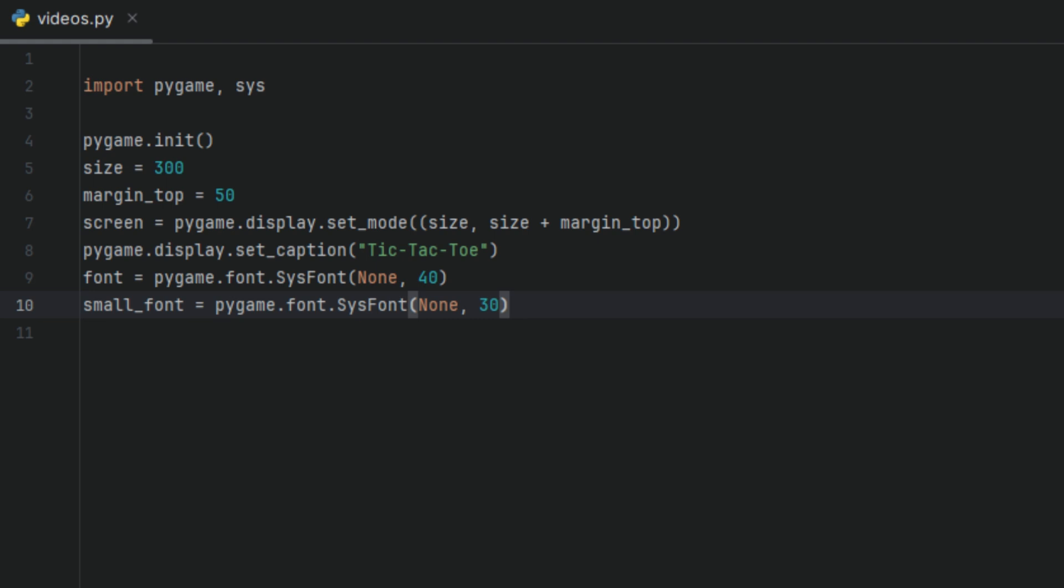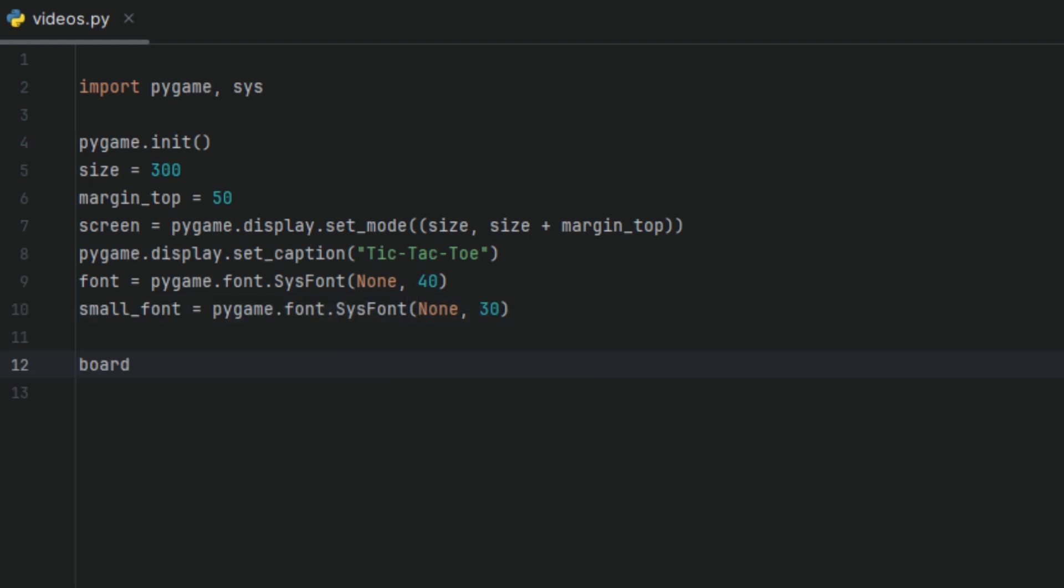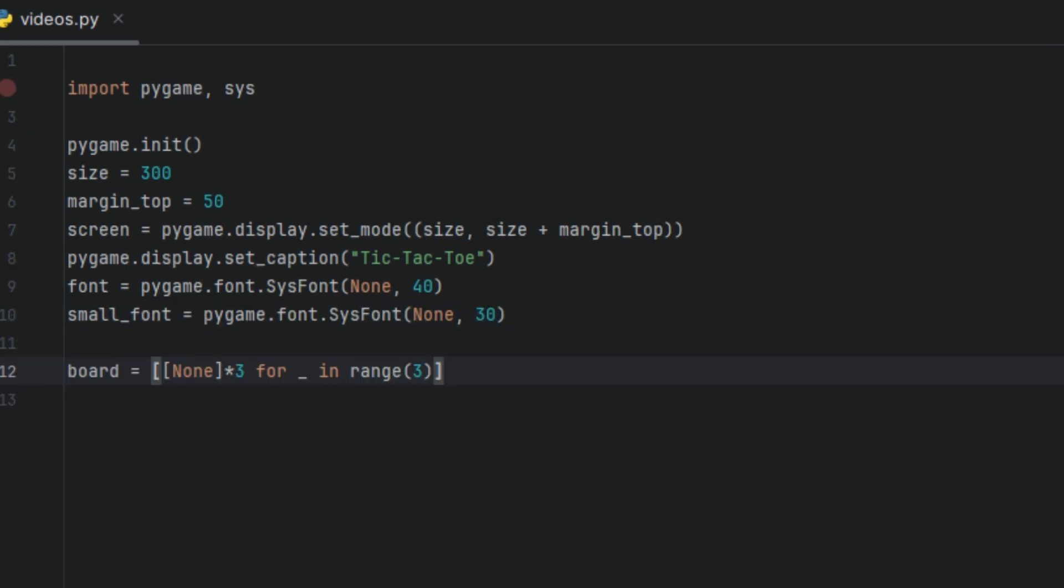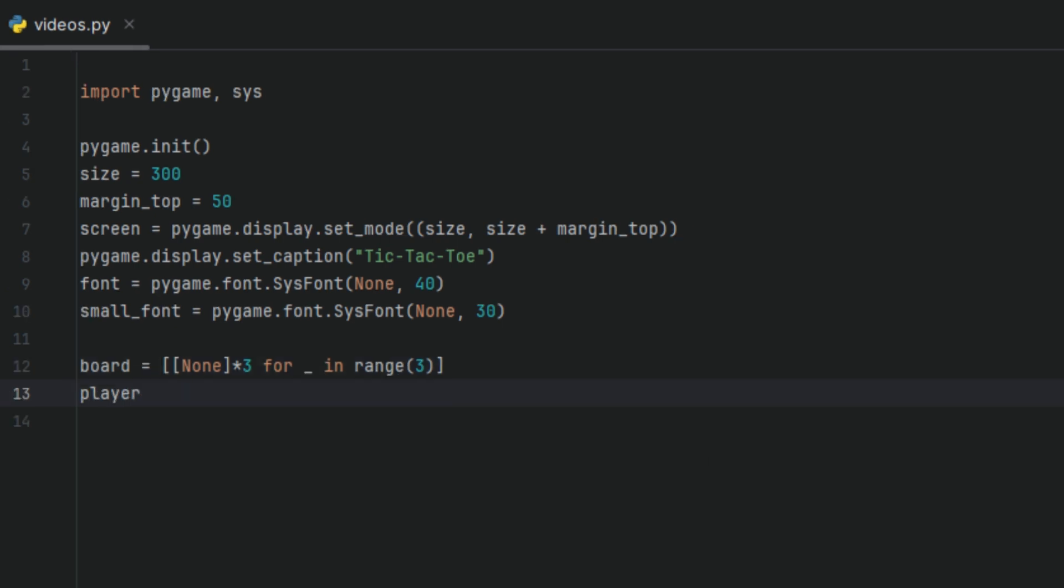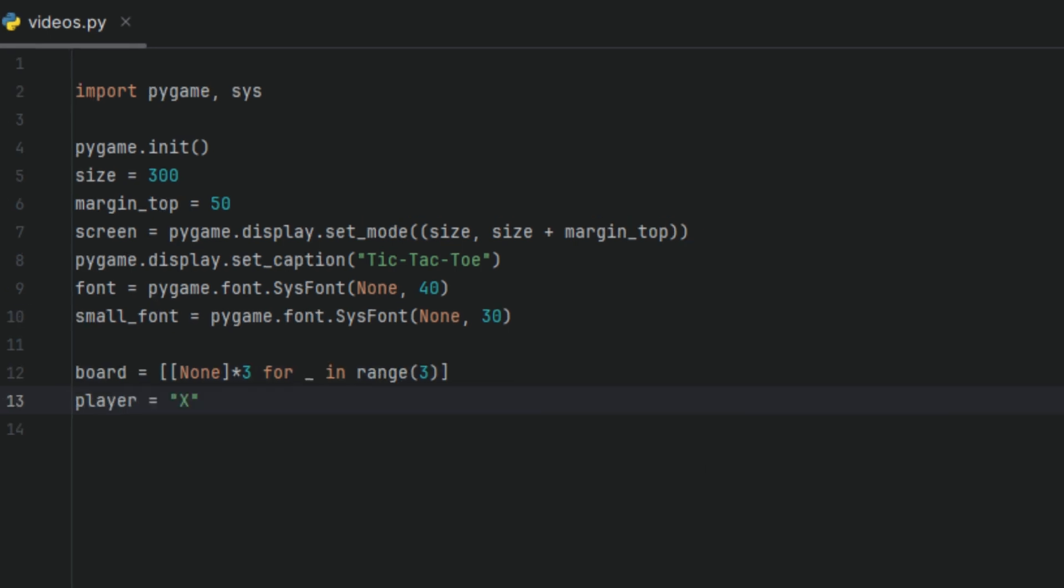Next, we'll create a variable called board and I'll set it to none times three for in range three. This creates a three by three grid like a tic-tac-toe board where each cell is initially set to none. Then we're going to create another variable and we're going to call it player and we'll set it to X. This simply means that the starting player is going to be X. So in our game, the starting player will always be X.